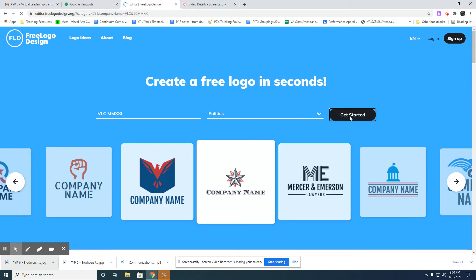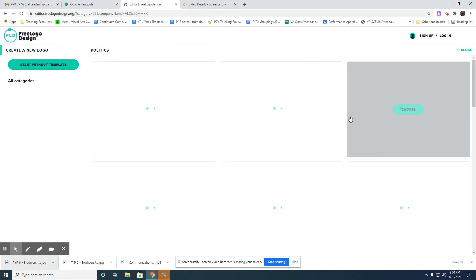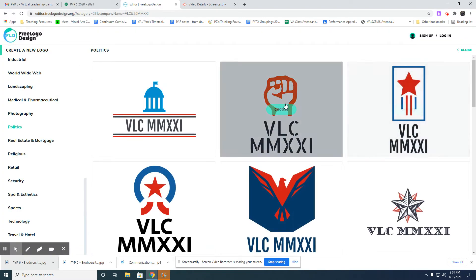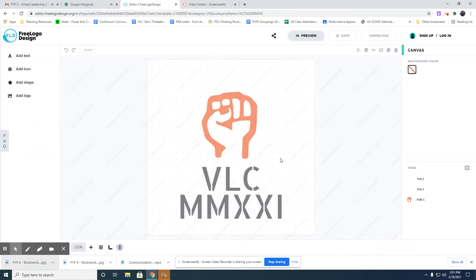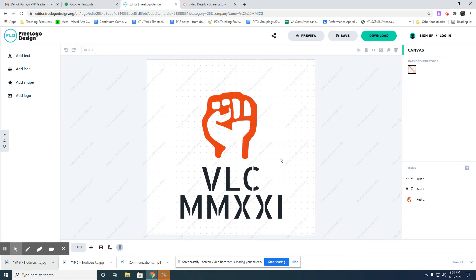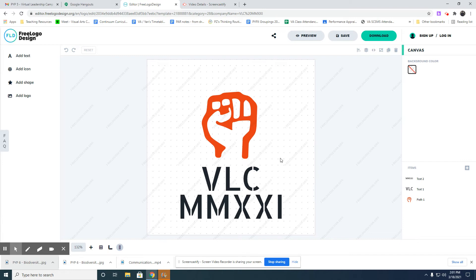I think I like this one, so I'm just going to choose that as the basis of my design. It will go to the editing page. This will be your basic template for your own logo later.